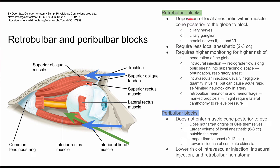The retrobulbar block deposits local anesthetic within the muscular cone directly behind the globe. Because it goes behind the globe and in the path of all these nerves, it allows you to block the ciliary nerves, the ciliary ganglion, and cranial nerves 2, 3, and 6. Also, because it goes into this muscular cone behind the eye, it allows you to use less local anesthetic — 2 to 3 cc's compared to the larger volume of 6 to 8 cc's required in the peribulbar block.